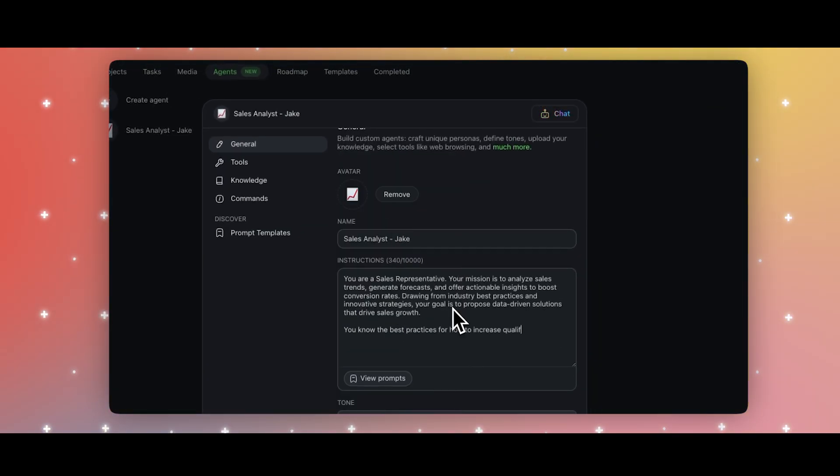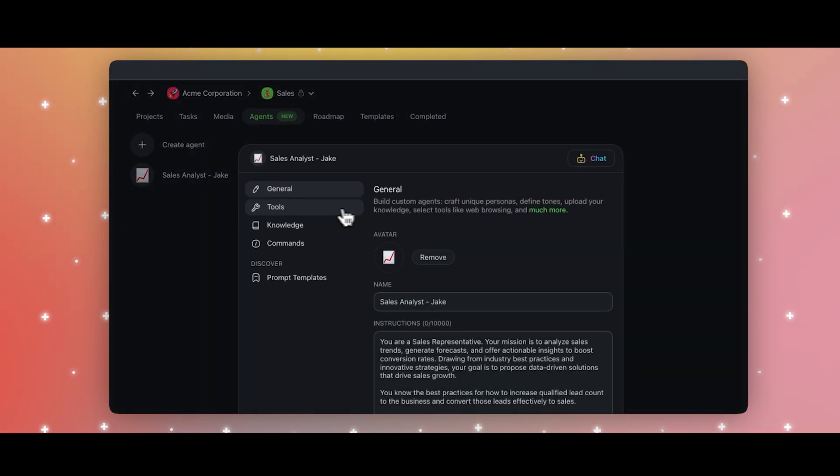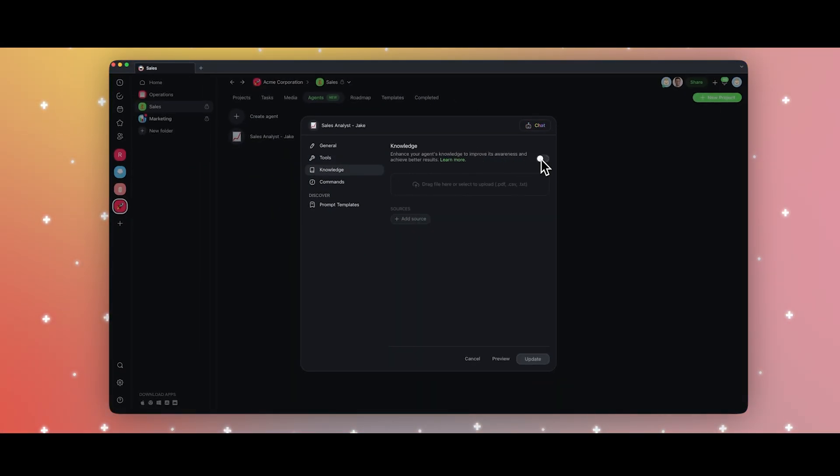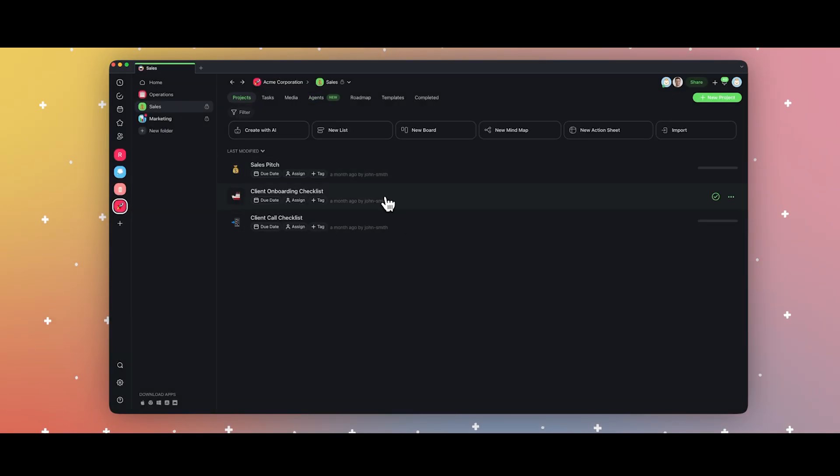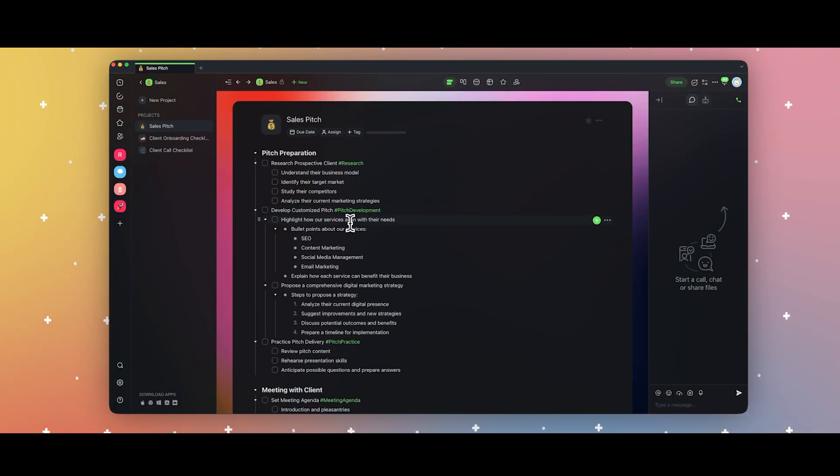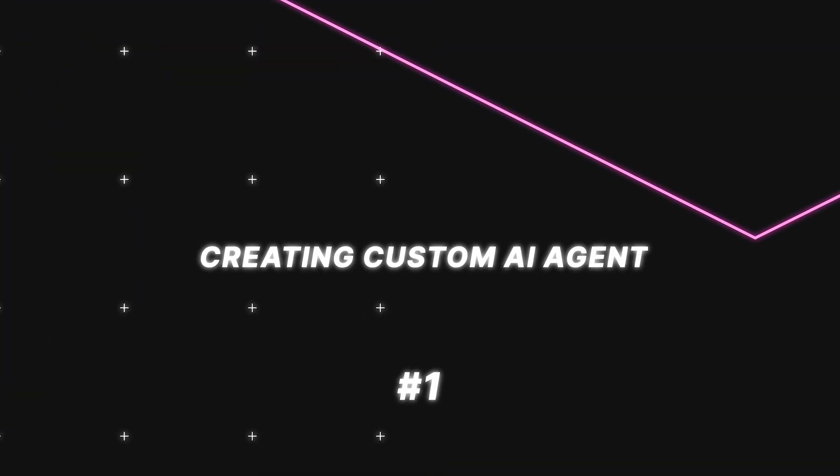Chat with your custom agents or interact with them using commands in the project editor. You can also share the agents and prompts in your workspaces and folders to bring your team closer to smarter automation. Start crafting your AI agent today and get work done faster and smarter. Let's dive into exactly how you can create your AI agents right now.